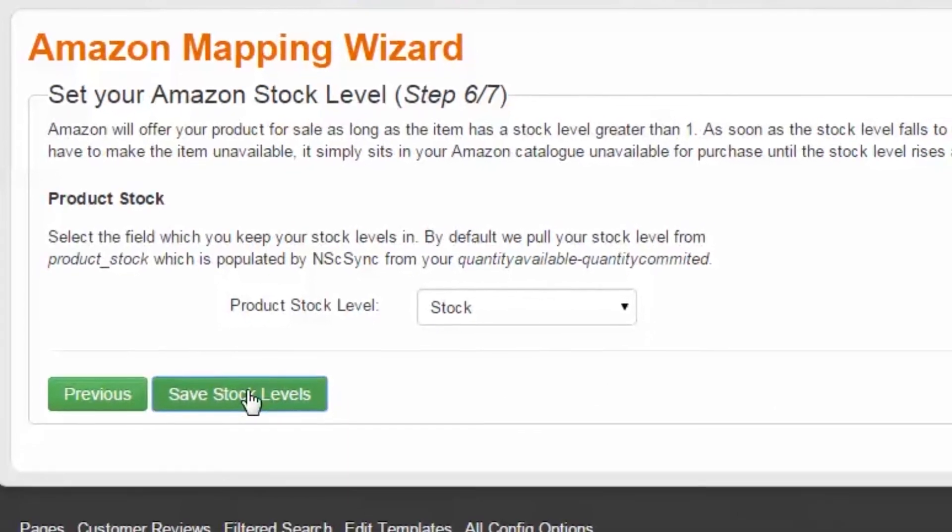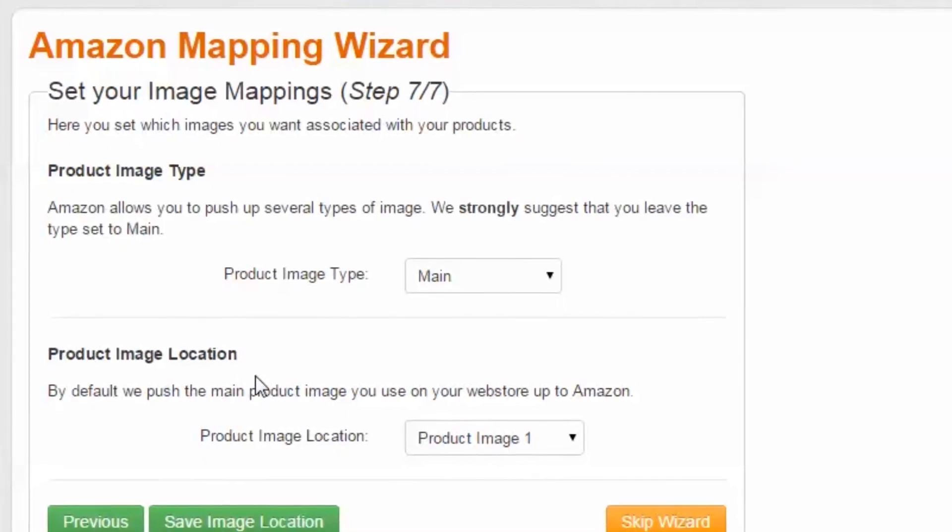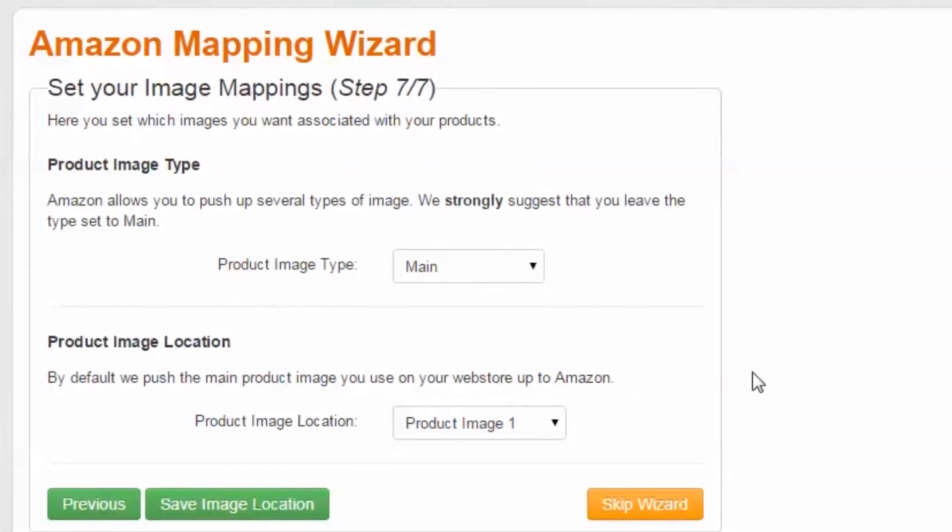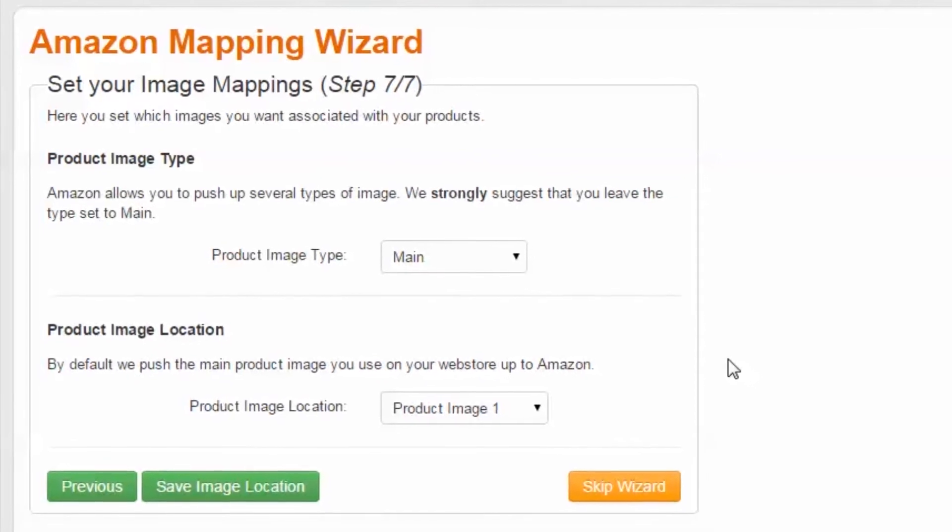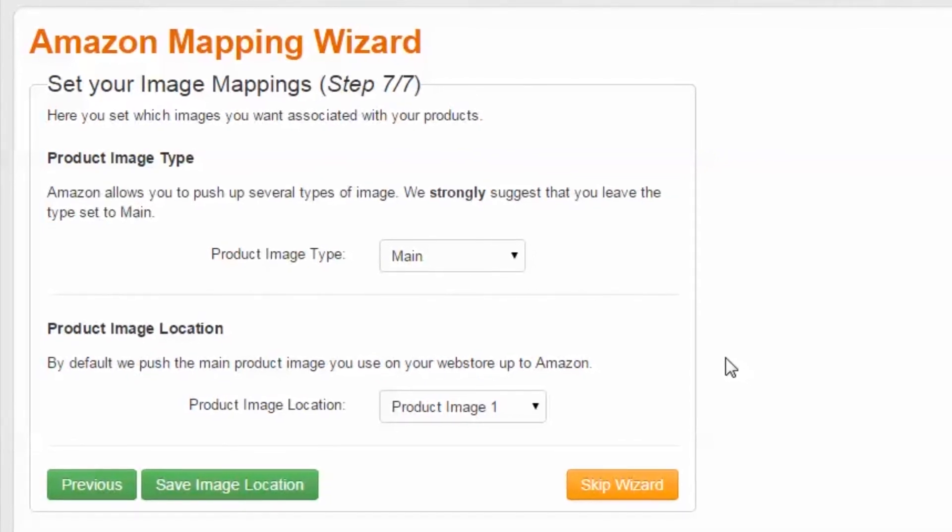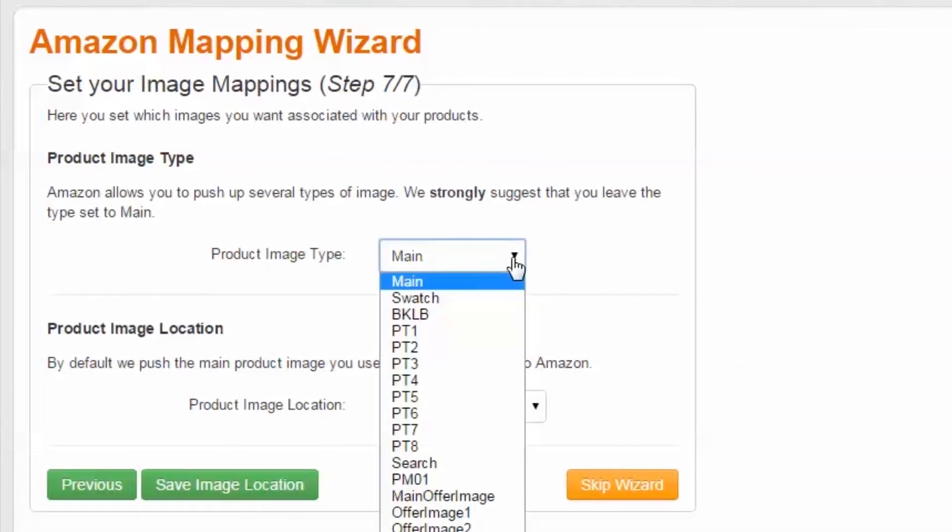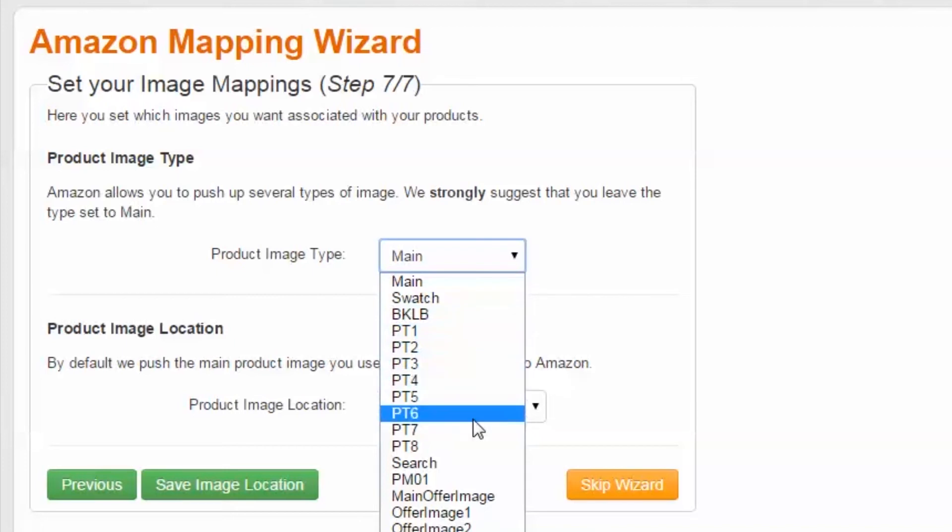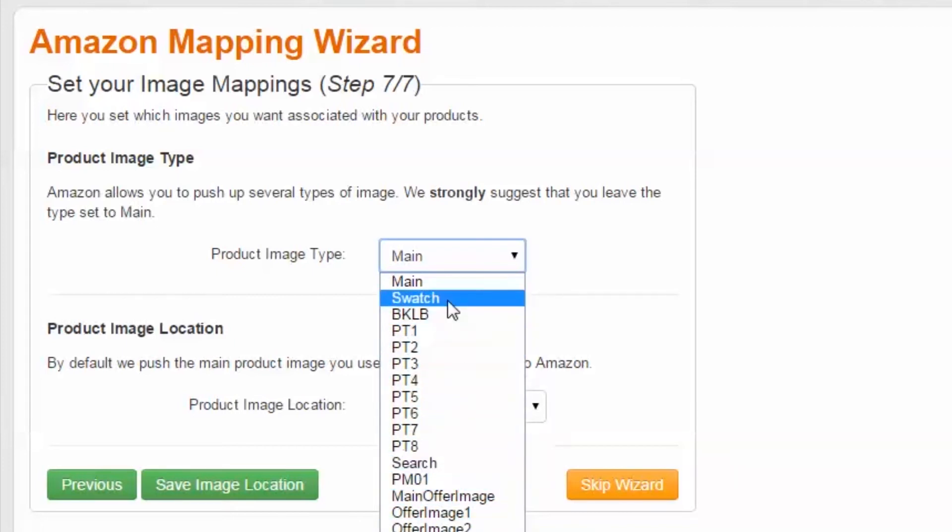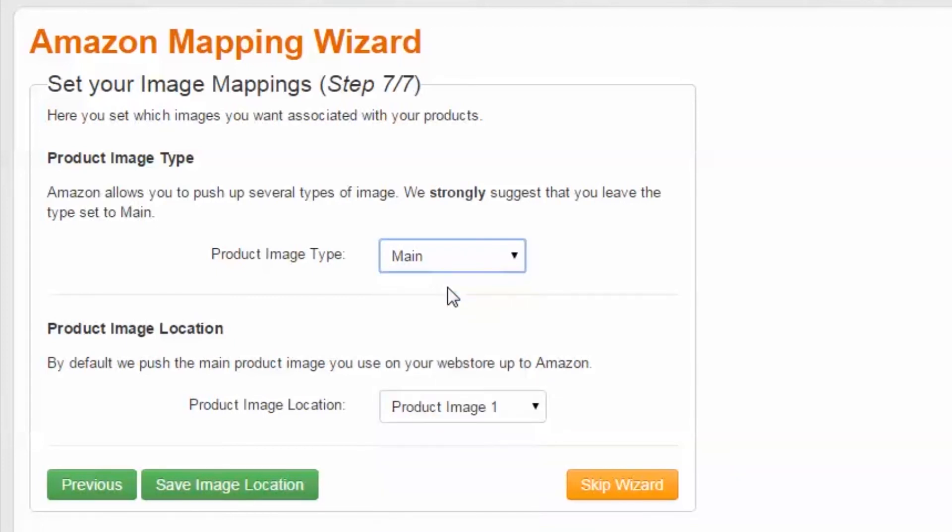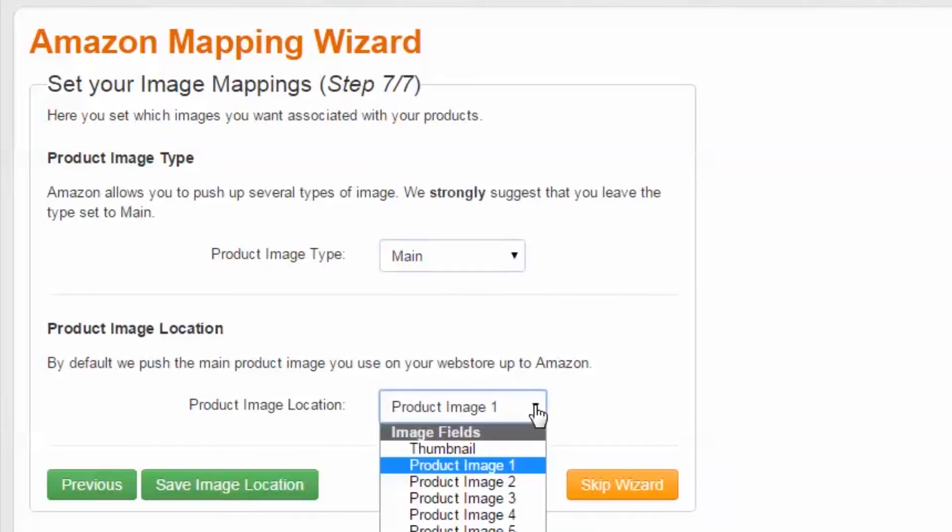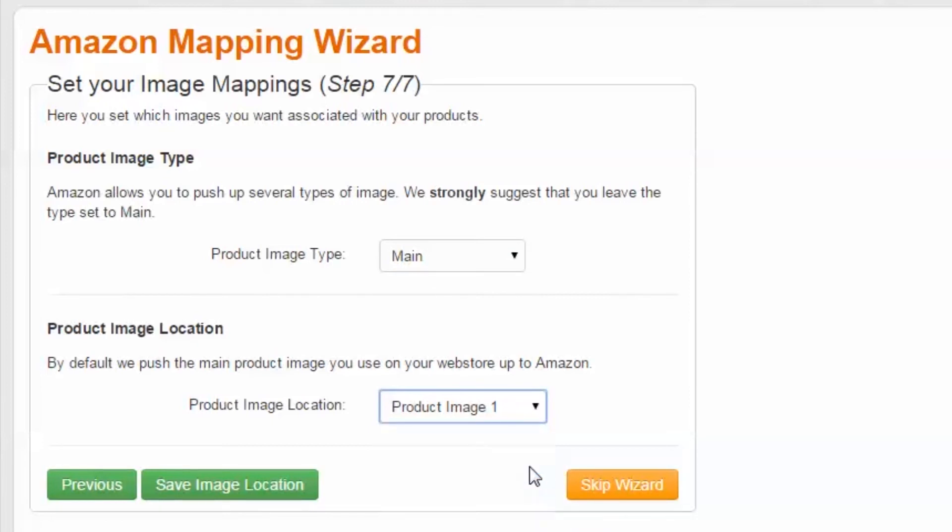Step 7 of 7: Image Mapping. You have the ability to synchronize multiple images. However, we're most concerned with providing Amazon with at least one main image. The default, Product Image 1, should meet your needs unless you have customizations from an earlier time. Save Image Location.